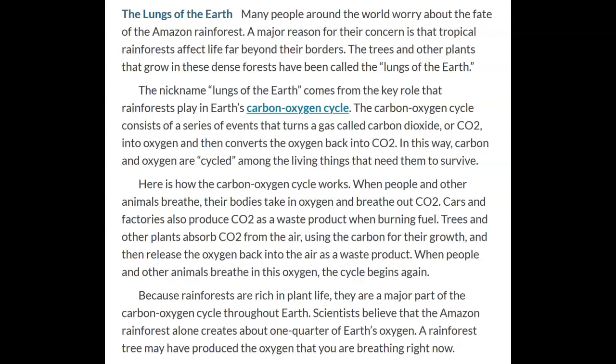Here's how the carbon-oxygen cycle works. When people and other animals breathe, their bodies take in oxygen and breathe out CO2. Cars and factories also produce CO2 as a waste product when burning fuel. Trees and other plants absorb CO2 from the air, using the carbon for their growth, and then release the oxygen back into the air. When people and animals breathe in this oxygen, the cycle begins again. Scientists believe that the Amazon rainforest alone creates about one-quarter of Earth's oxygen — a rainforest tree may have produced the oxygen you are breathing right now.